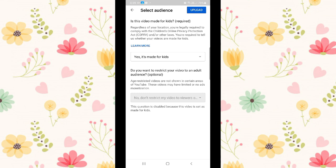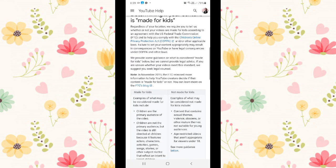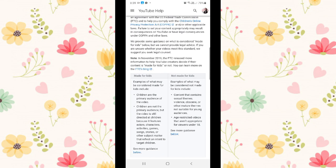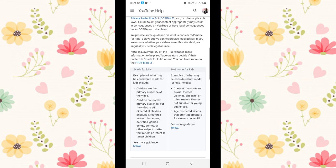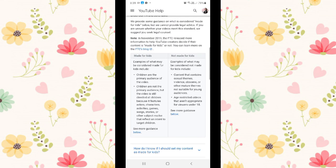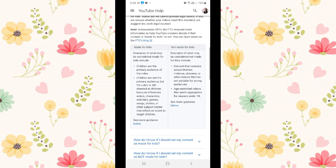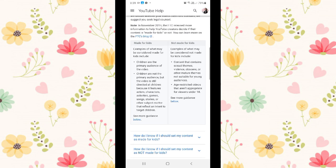So that's the learn more, click that. Then you can read there the videos that are made for kids and not made for kids. So check there where your video belongs.